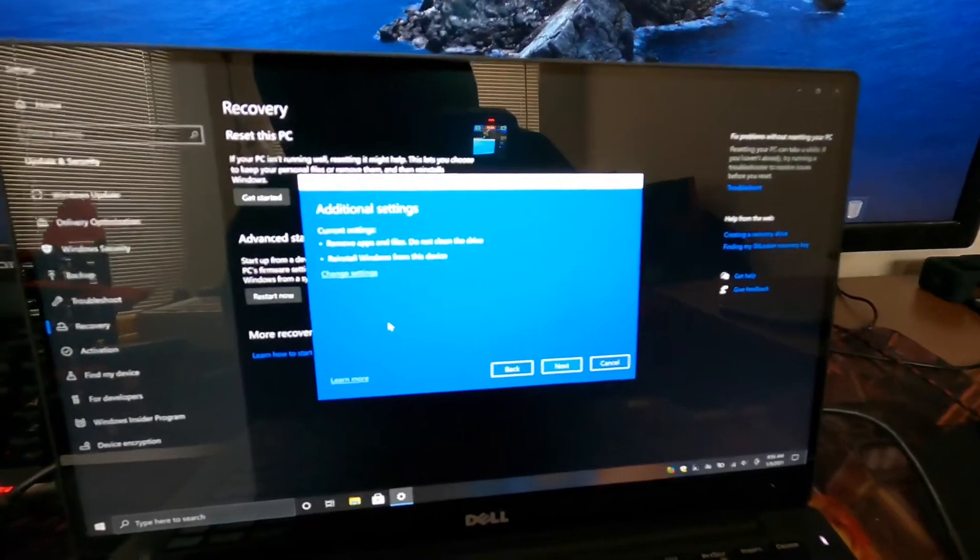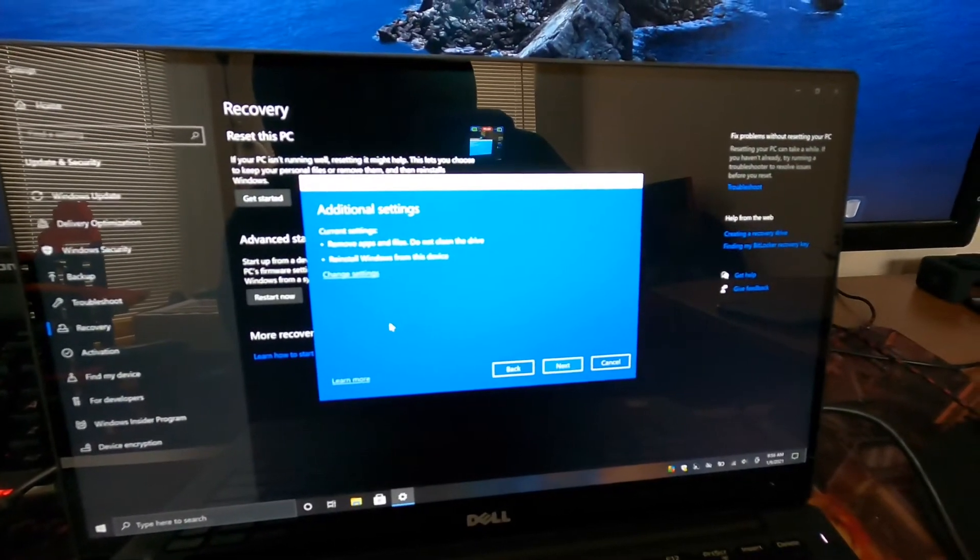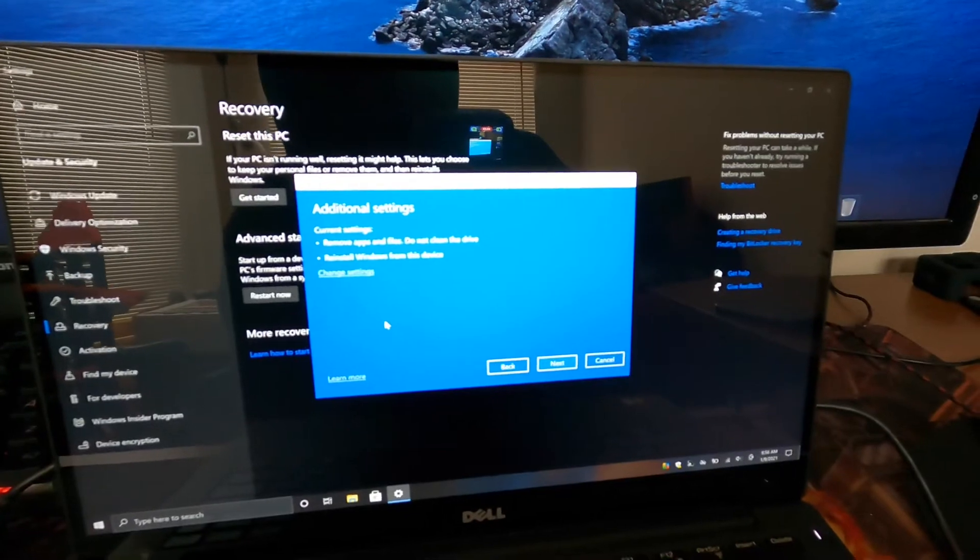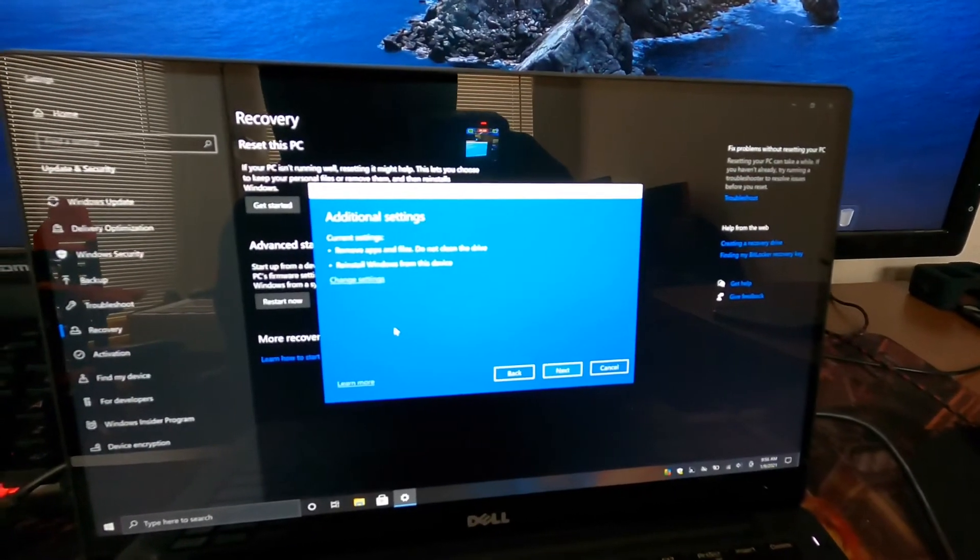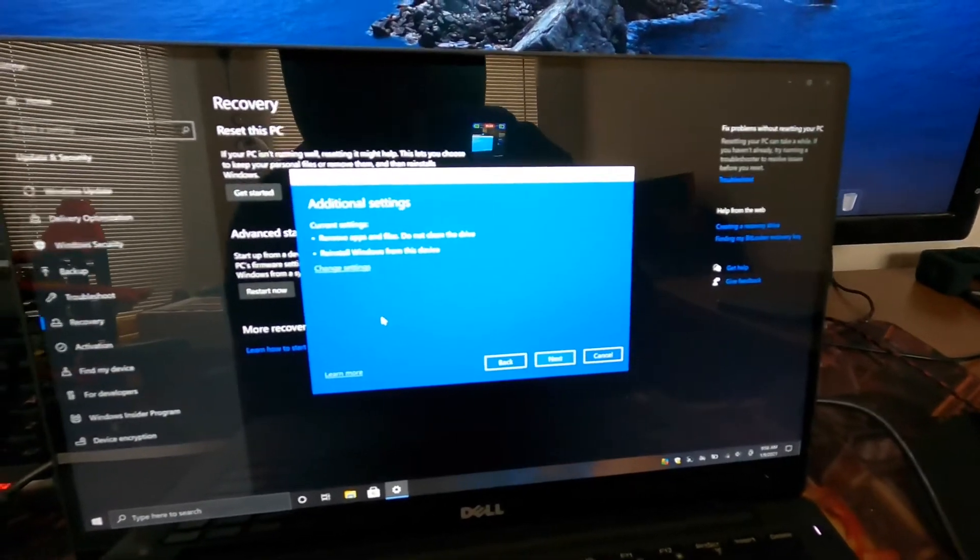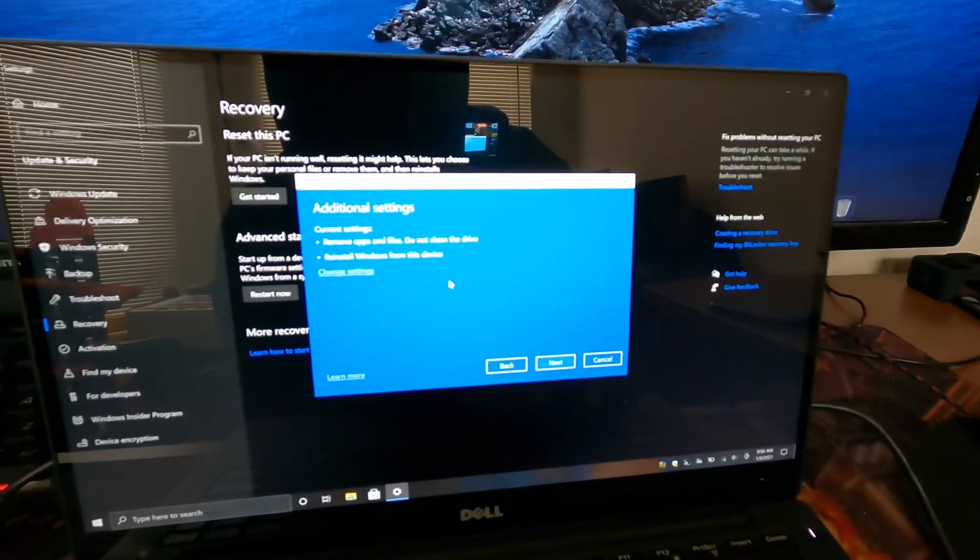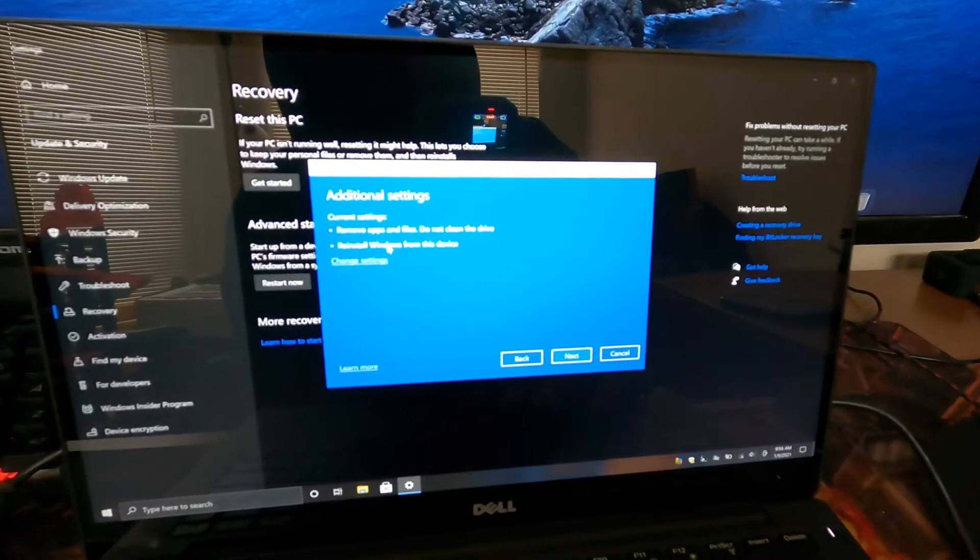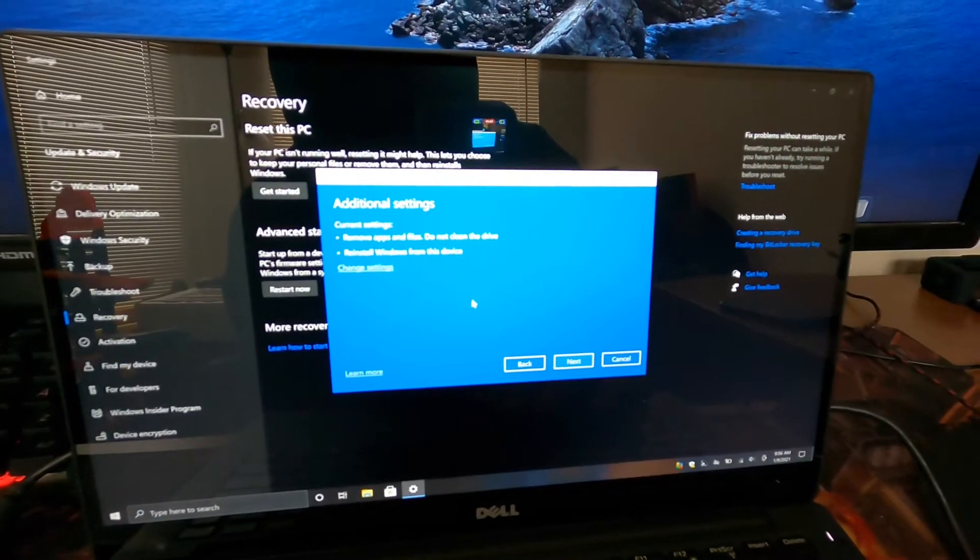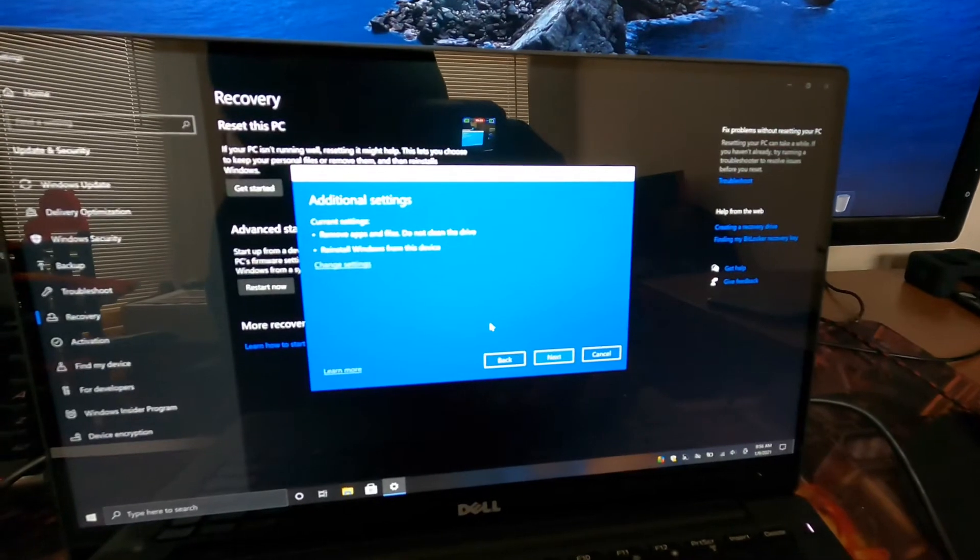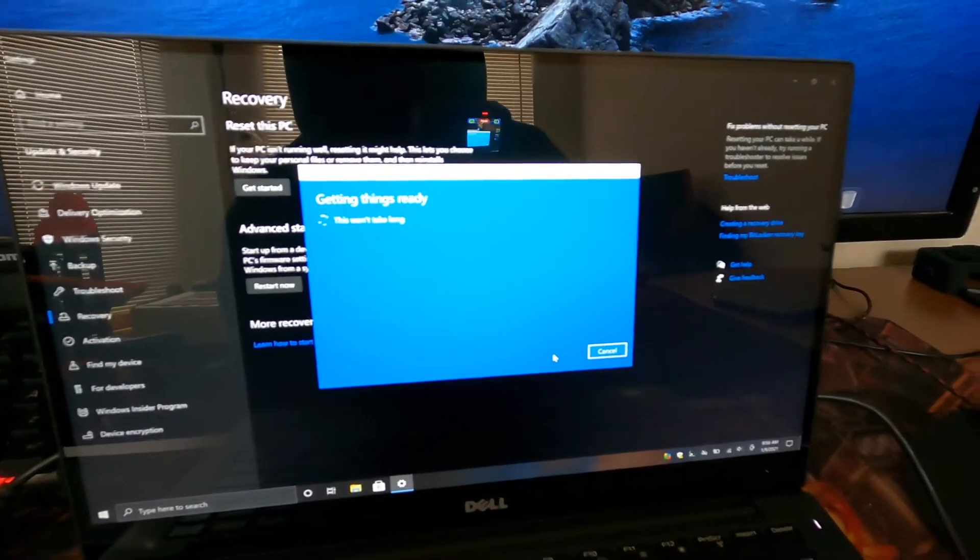And then each one of these steps it'll tell you what it's doing. This one's going to remove apps and files, do not clean the drive, which means it won't, it's not like a hard restore where it's gonna put all zeros in the hard drive. It's just gonna be a regular erase, and then it's gonna reinstall Windows from this device. Hit next. I suggest